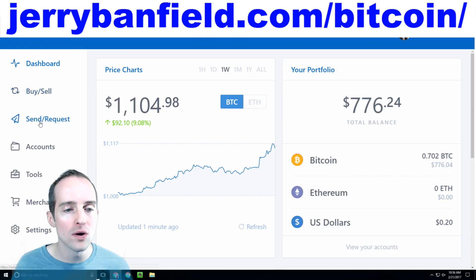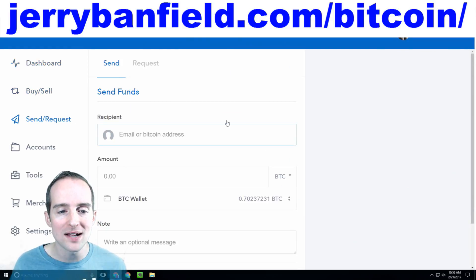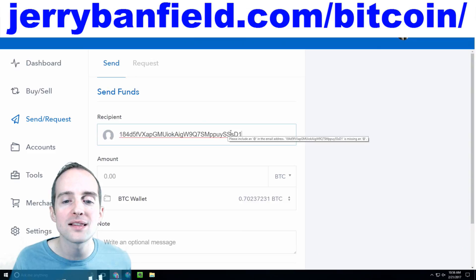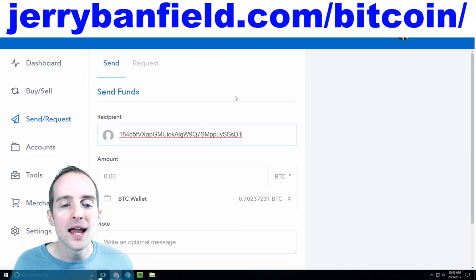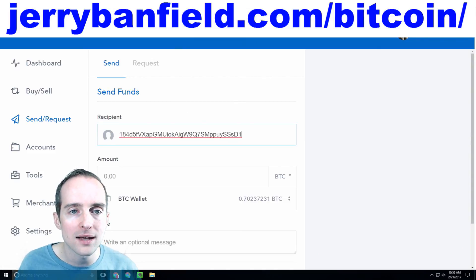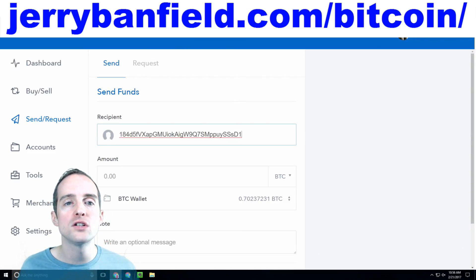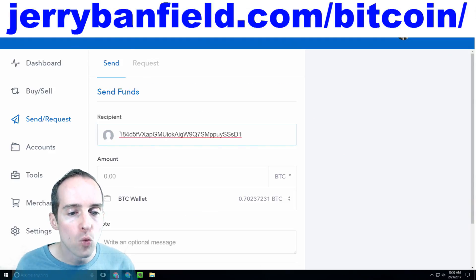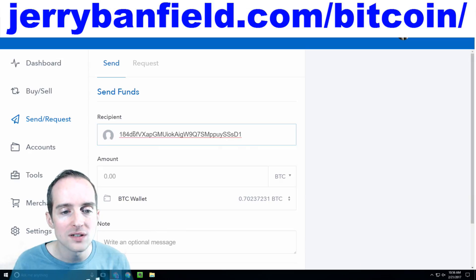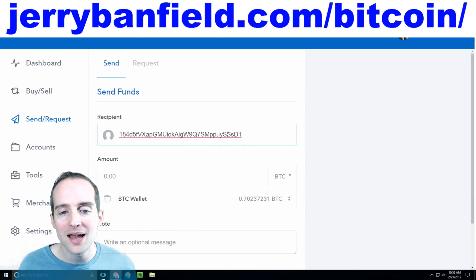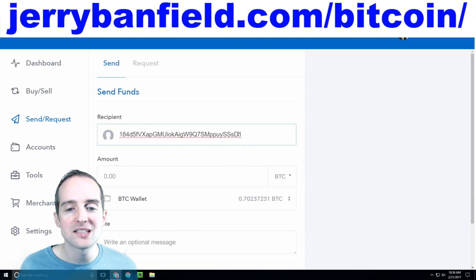So I go over to Coinbase and hit Send/Request. I paste the address directly in here. Always double-check that the address pasted correctly. What I usually do is go over and check the first four or five characters and the last four or five — so '184D5' and then the capital S, lowercase S, D1.